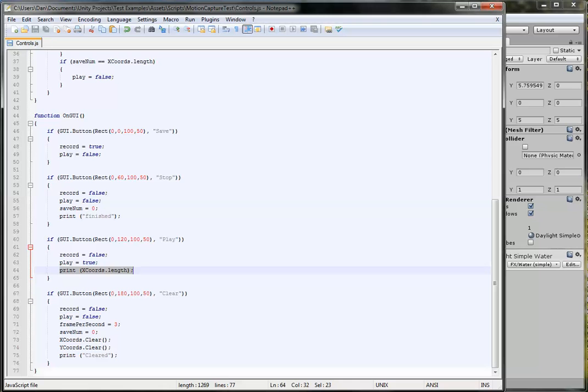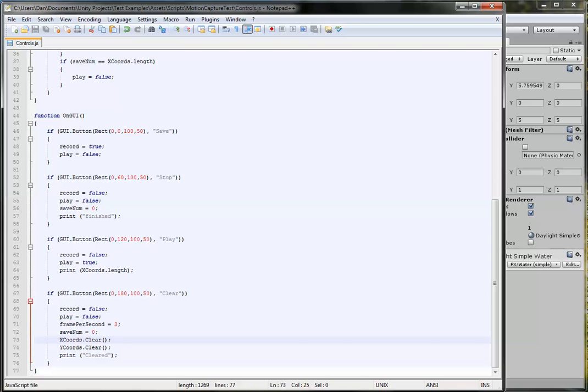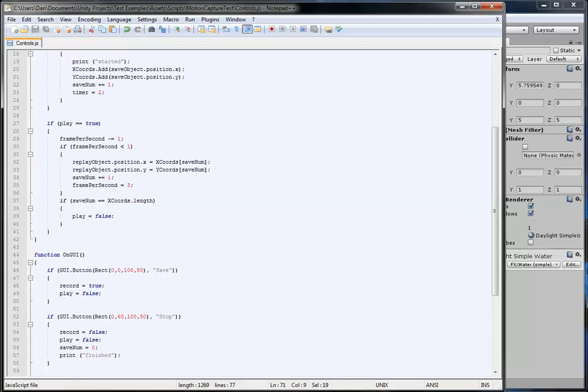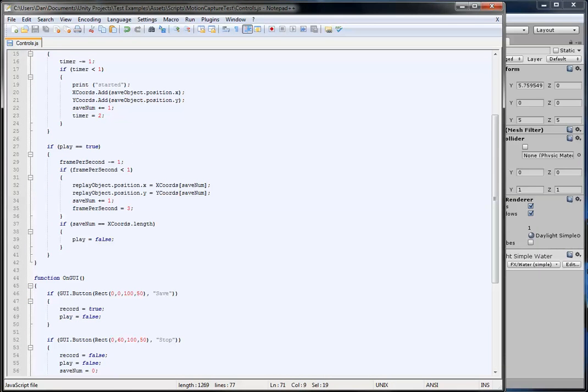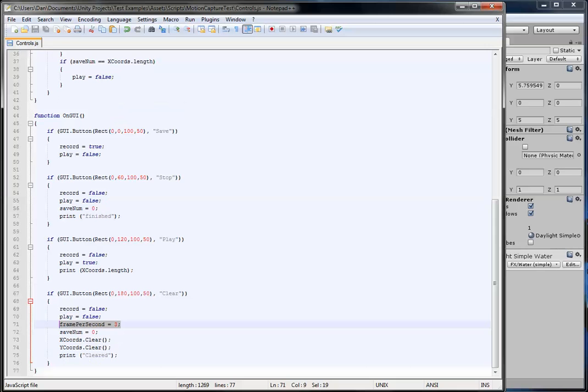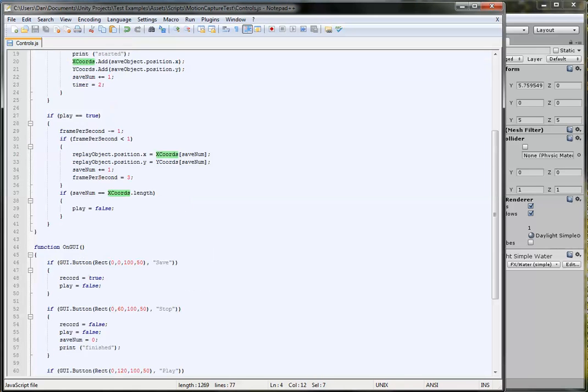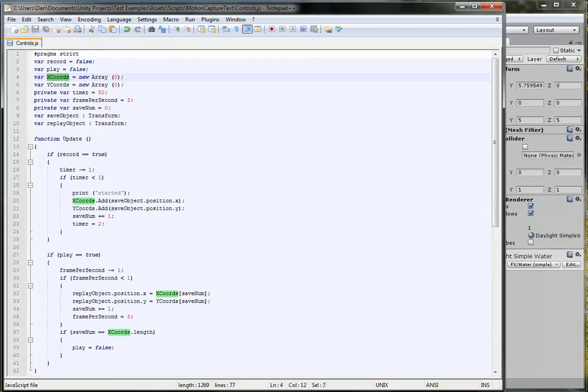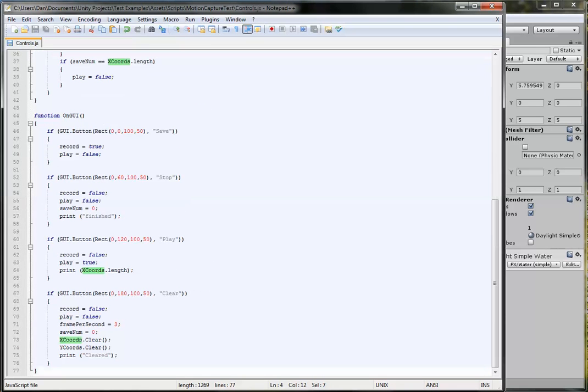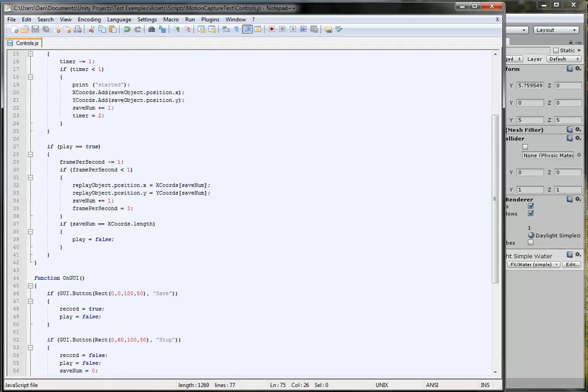We could just keep going, I've had it over 1,000 and it just played it all perfectly. What the clear button does is makes them both false, puts the frames per second back to 3, resets the save number. And then the X coordinates.clear is for JavaScript arrays. It clears it back to its default, which is 0. So it completely empties it and prints cleared to say you've cleared it.